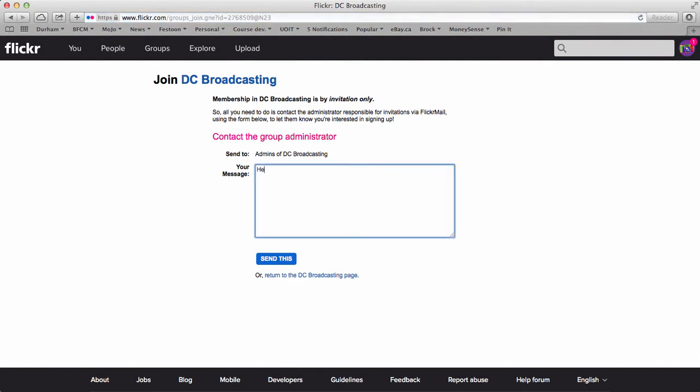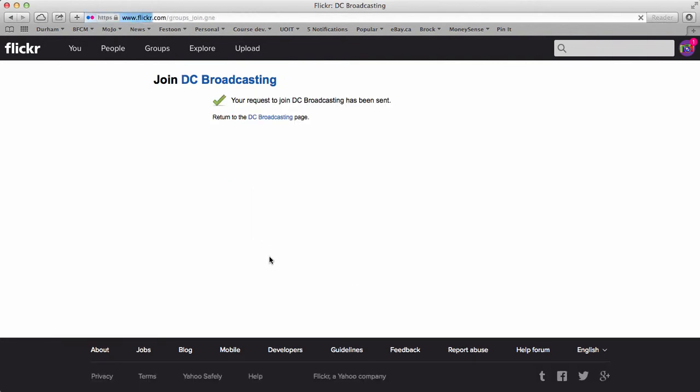It'll say, hey, Phil, let me in, dude. And send that to me. So I'll get that. And check your email. Again, your email will pop in up here. You may get it into your actual email. If you set up your email with that Yahoo one or just check up here in the little camera icon, that's where you'll get your mail.